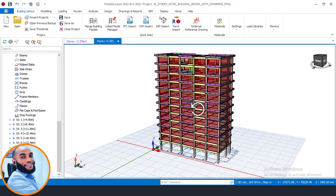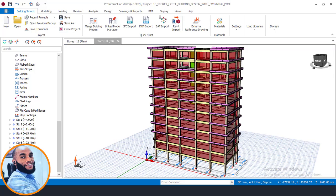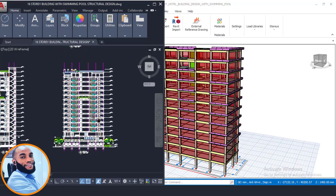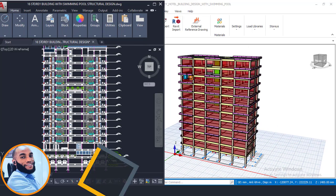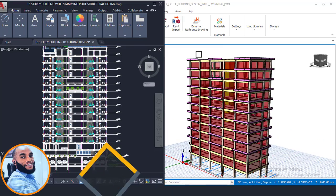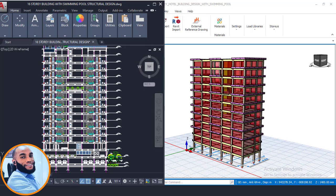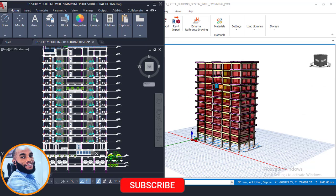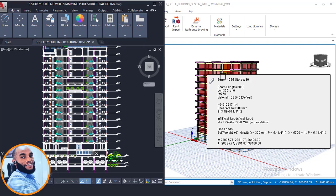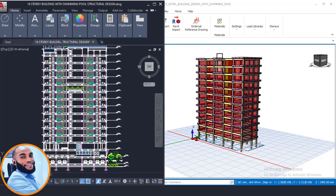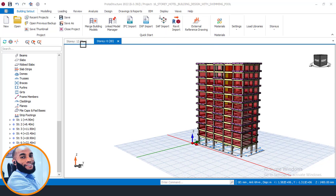Hello, welcome to Ekidel. We are training future civil and structural engineers. My name is Justice Omoka and I am your instructor. Today I'll be showing you Part 7 of this 16-story building design here on Ekidel. If you are new to Ekidel and this is your first time, you can watch the other parts of this video series. We are currently on Part 7, so let's dive in.